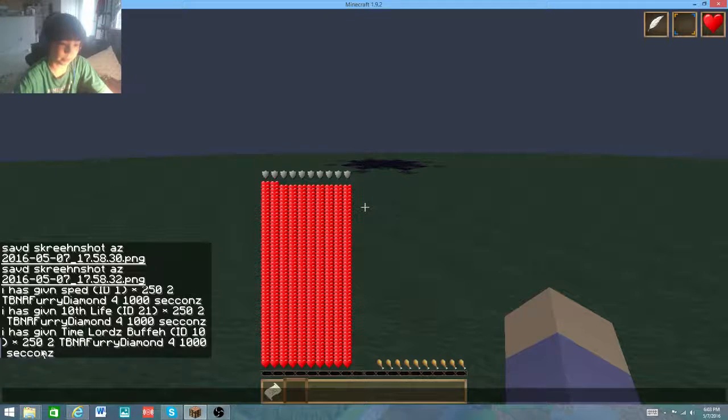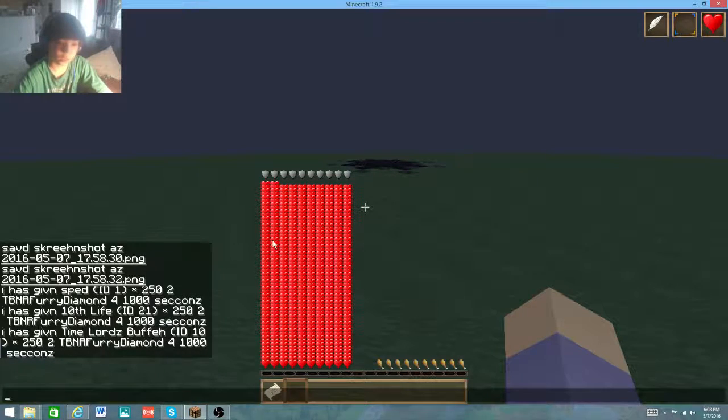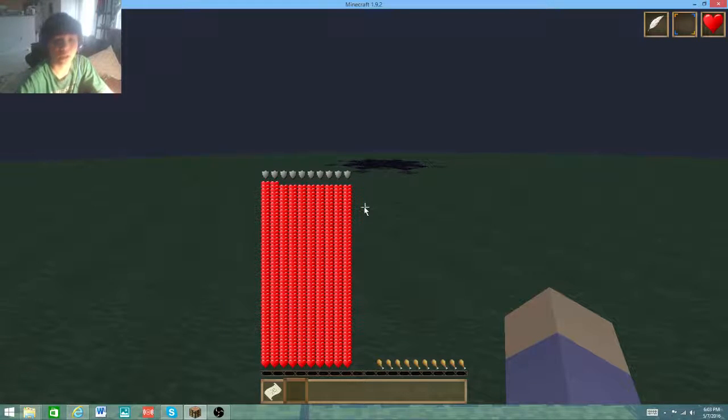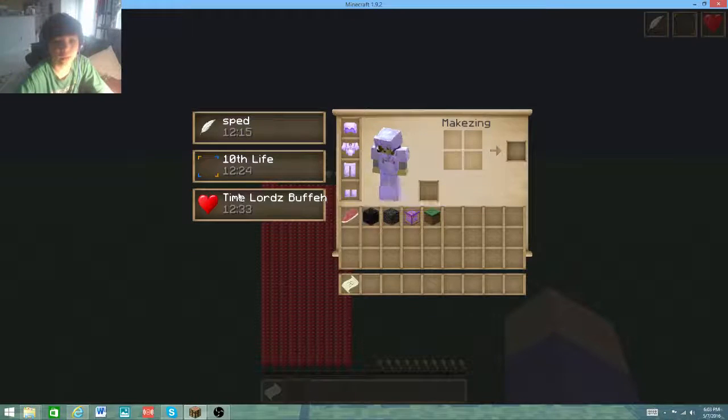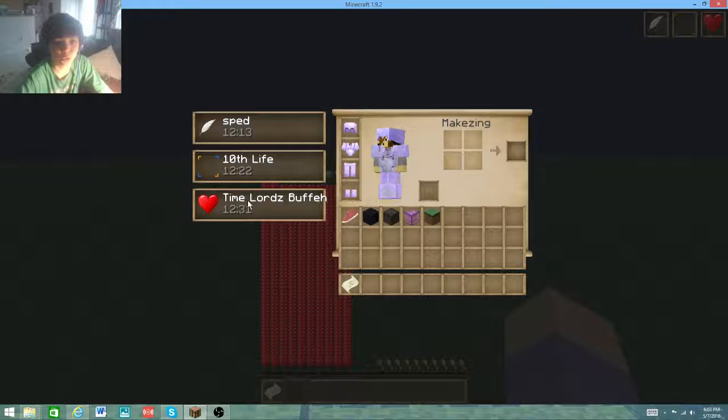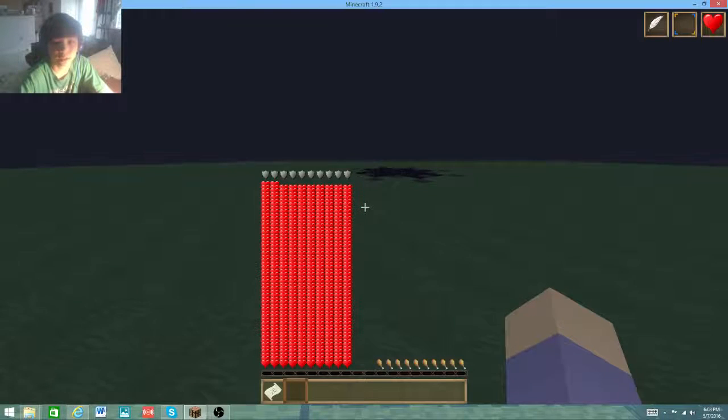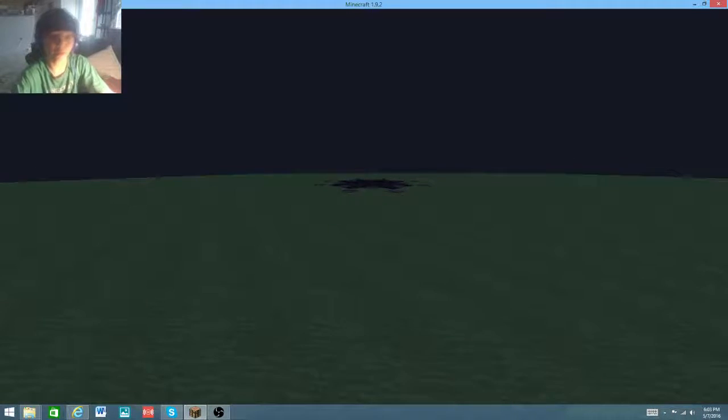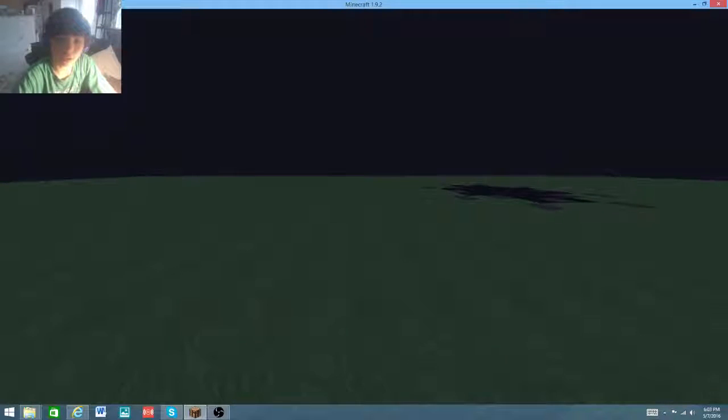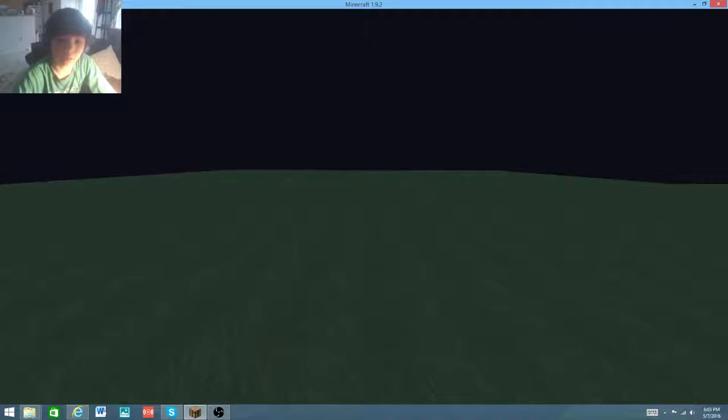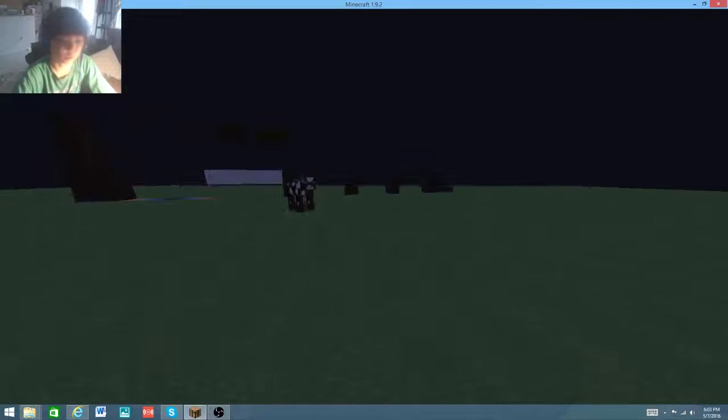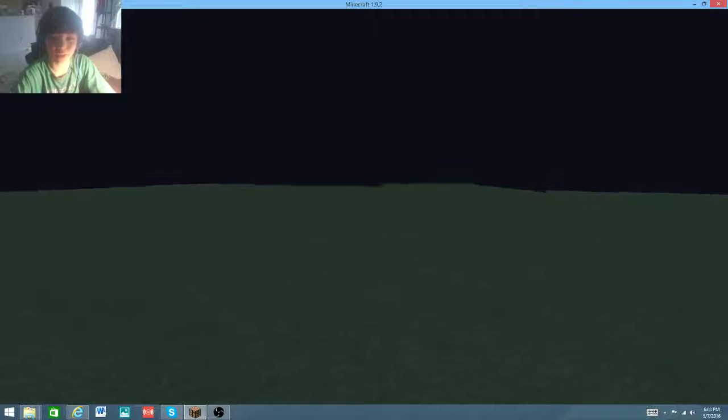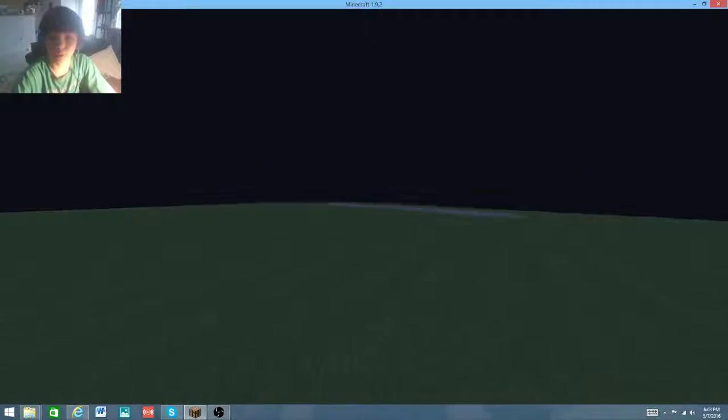I gave myself Speed 250, Health Boost 250, and Regeneration 250 for 12 minutes. I'm just going to go in F1 mode. This is me crouching right now.